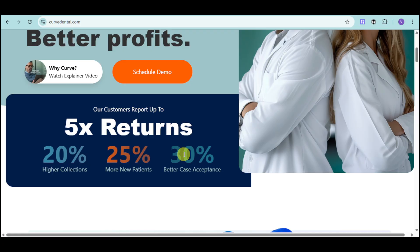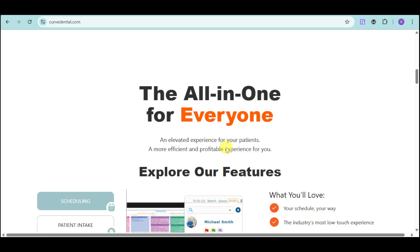You can see this promising increase in patients' collections and acceptance. Curve Dental features are an all-in-one for everyone — an elevated experience for your patients and new software designed to help you streamline everything.